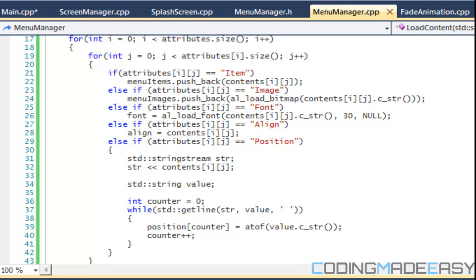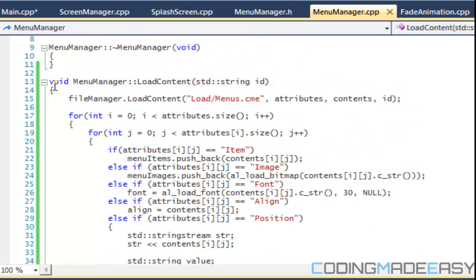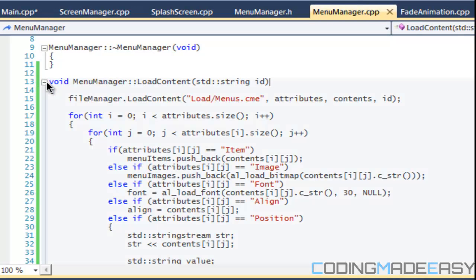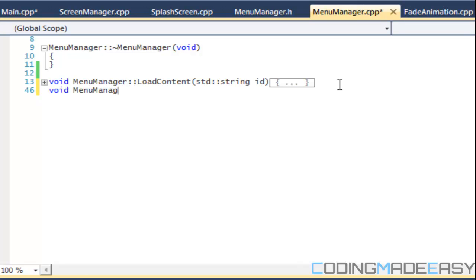Hello everybody and welcome to your next C++ Allegro 5 platformer tutorial. In this tutorial we're going to try and get our menu up and running. We've attempted to load everything in. Don't know if everything is going to work correctly yet, but we will see by the end of this tutorial.